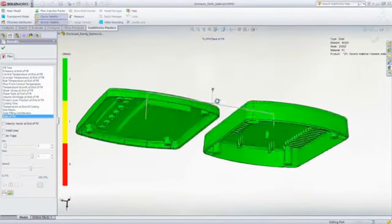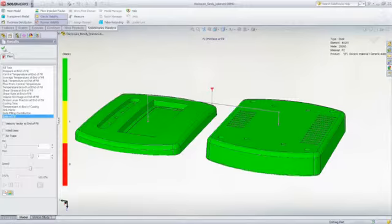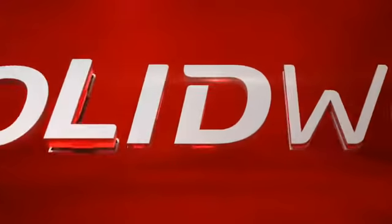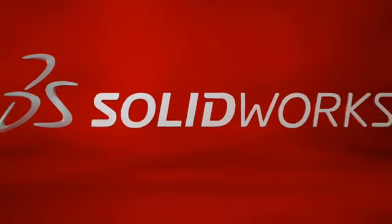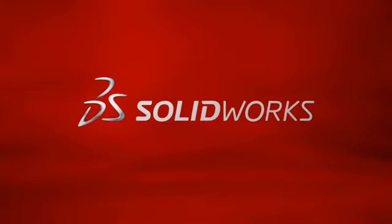This has been your first look at SOLIDWORKS Plastics. To learn more, contact your local SOLIDWORKS reseller or explore our website for more information.